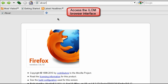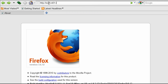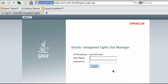Let's start the ILOM browser user interface. Use the dedicated ILOM IP address or host name that's assigned to your compute node during the Exalogic RACS initial installation.